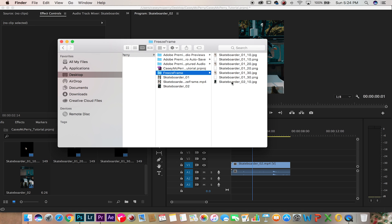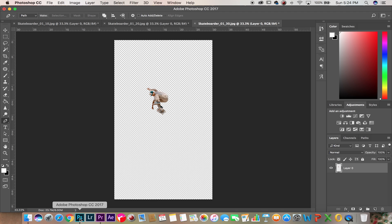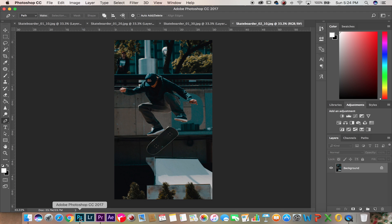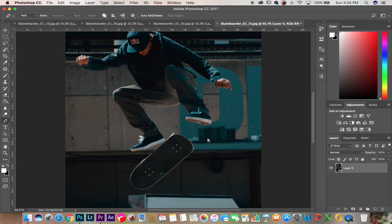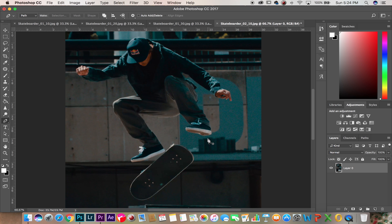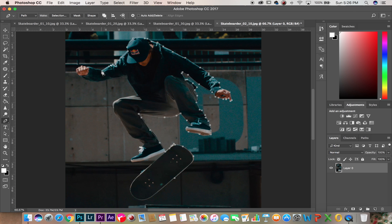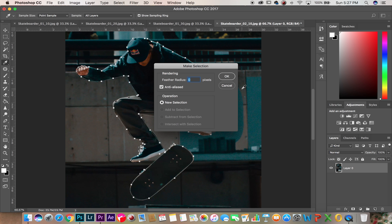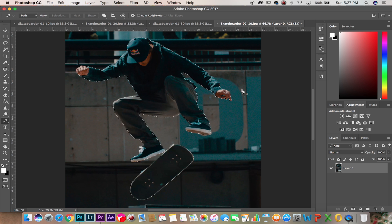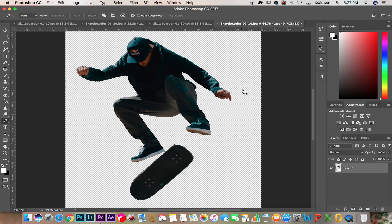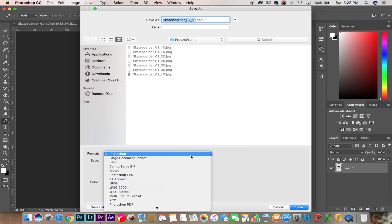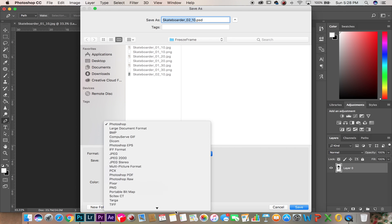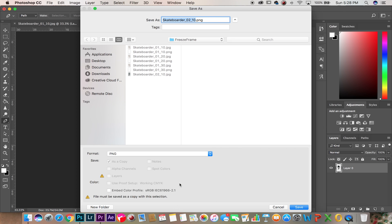Now let's take that file, bring it into Photoshop. Like before, unlock the layer, use the pen tool and mask out your subject. Once selected, let's delete the background, turning it into a transparent, save as a PNG.